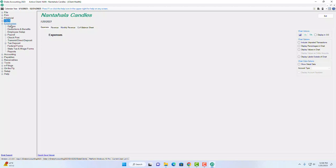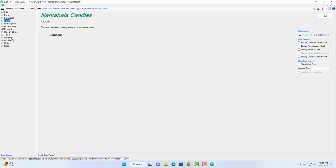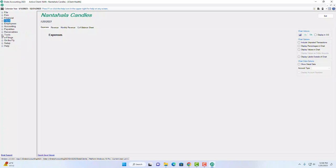Under Employees you have options, deductions and benefits, employee setup, and payroll — a dedicated payroll webinar is coming that will cover this in much more detail. Under Accounting, everything you'd expect is there: chart of accounts, transactions, year-end close, and bank reconciliation. Payables and Receivables are their own menu items as well.